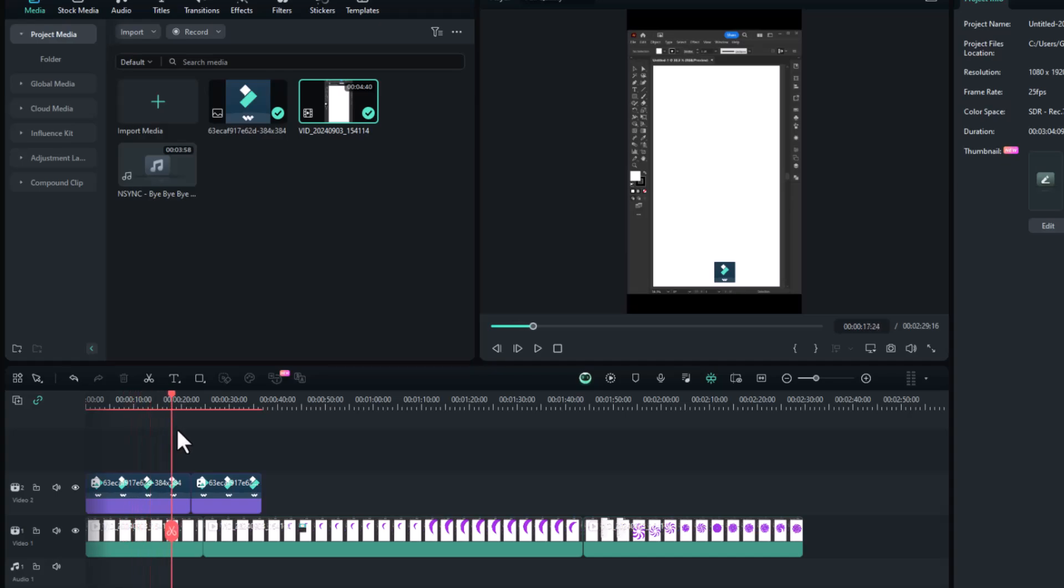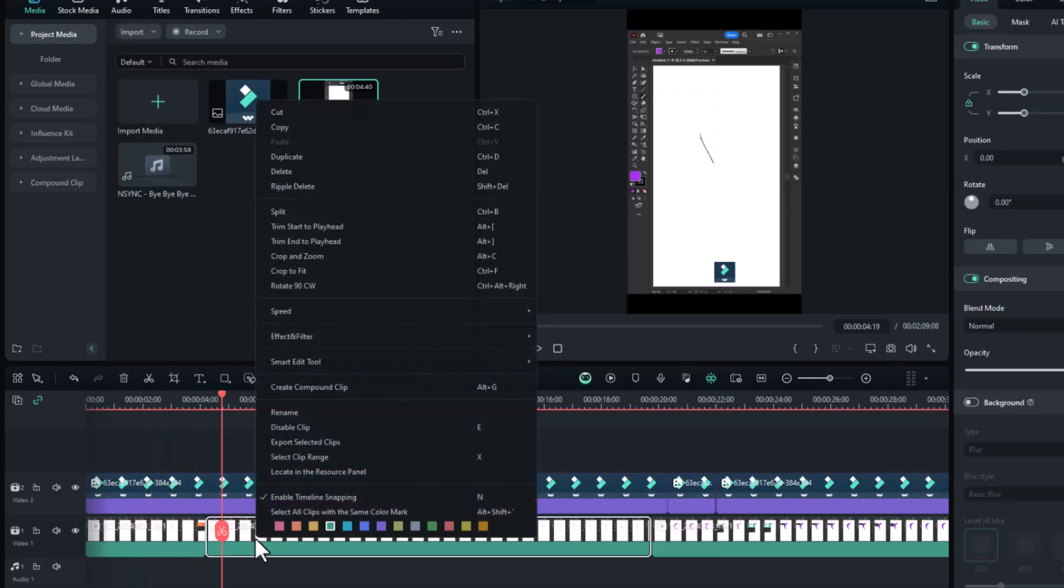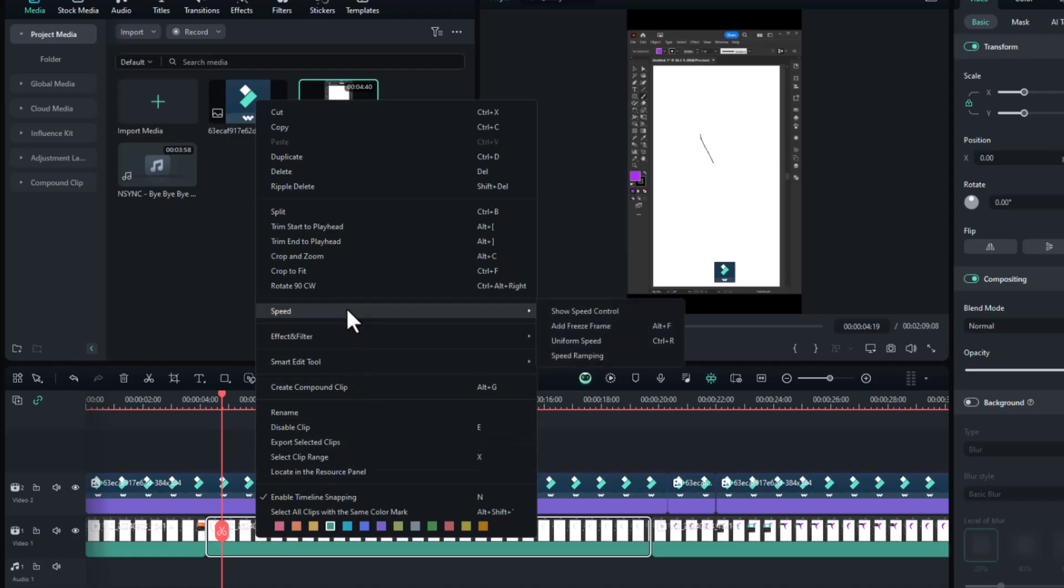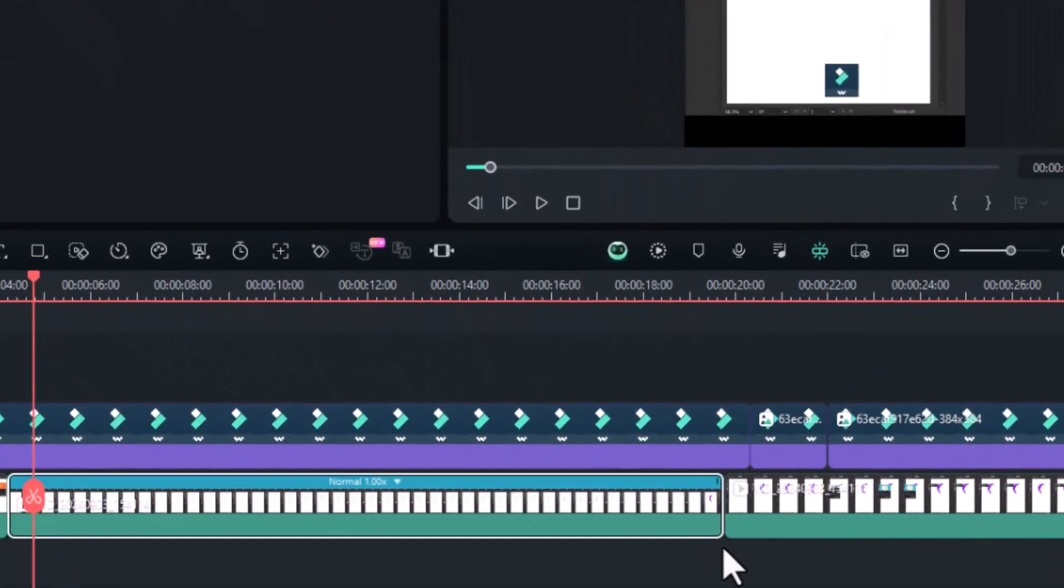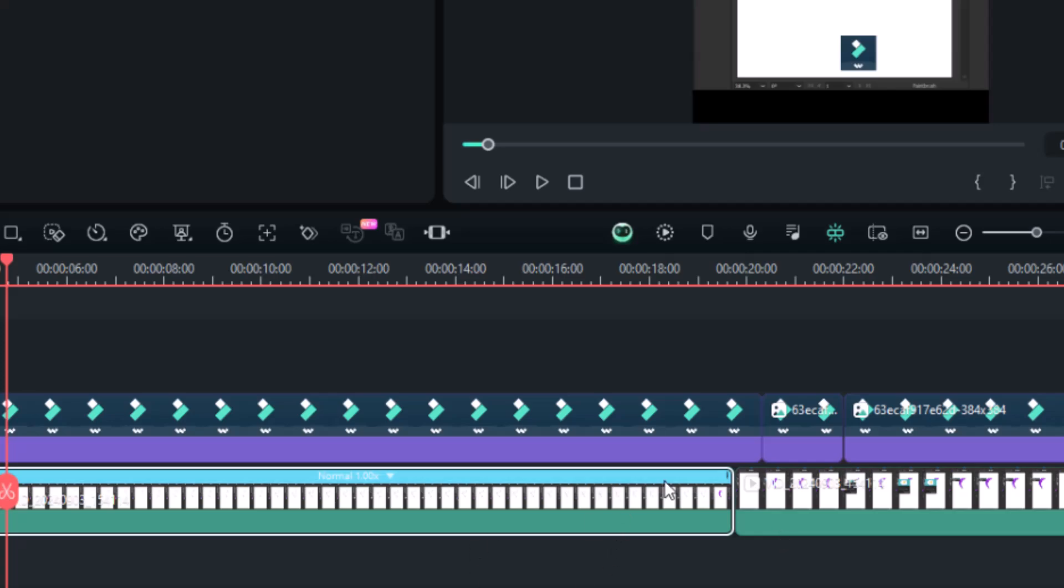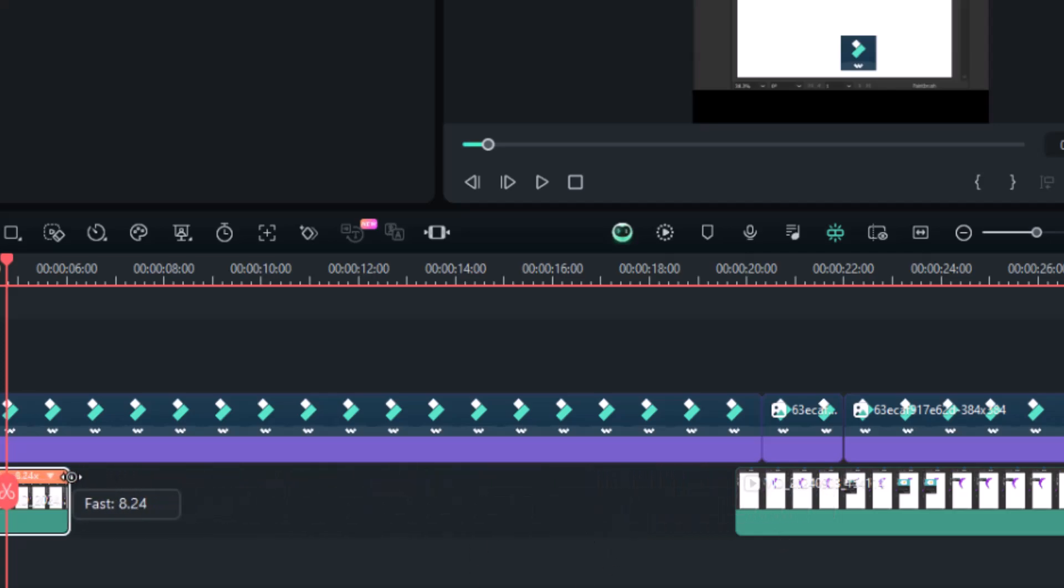After removing the unwanted parts, it's time to adjust the speed of the video. To add speed to any clip, right-click, go to Speed, and select Show Speed Controls. Click and hold the right top corner of the clip and drag it to the left to increase the speed as needed.